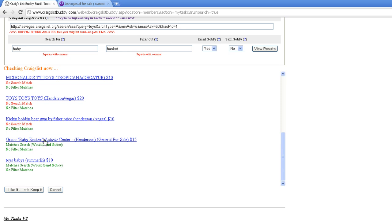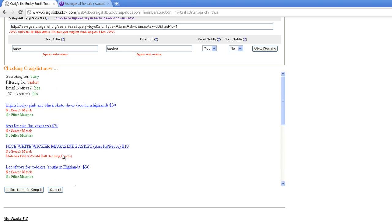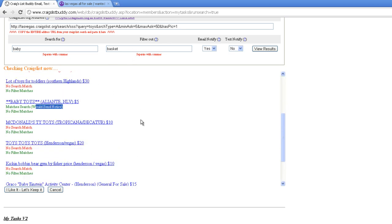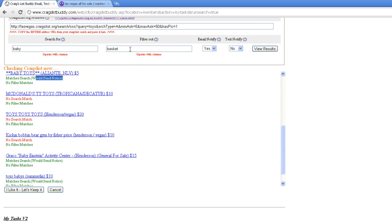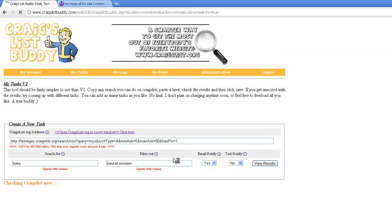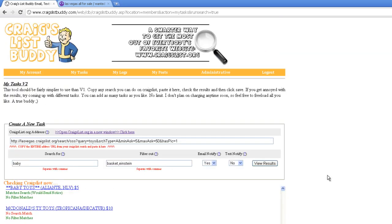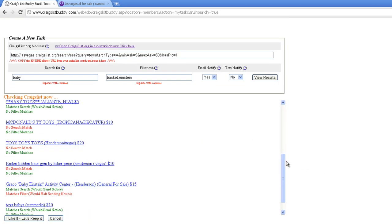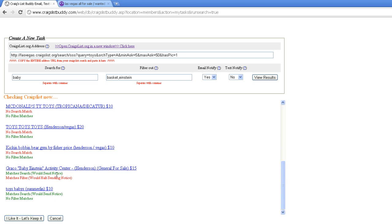Maybe I hate the whole Einstein thing, so let's get rid of that. Just put a comma between anything you want to search for or filter out. Now we wouldn't get an email for anything baby Einstein, but we would get toys.